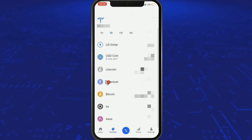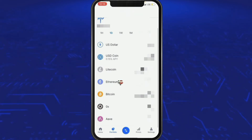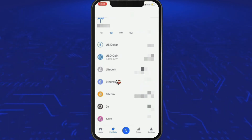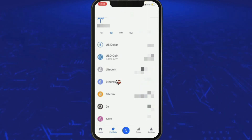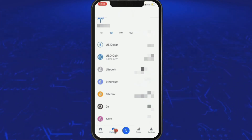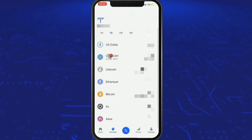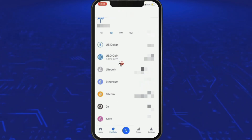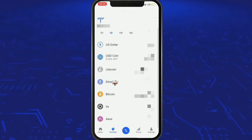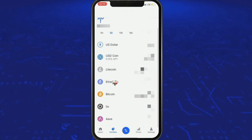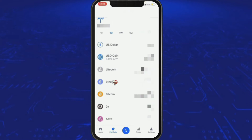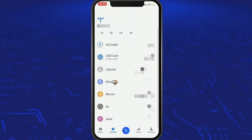So go ahead and press the USD Coin button — or actually you can press the Ethereum button. I don't think I'm making any profit on this Litecoin yet. Well, you probably made some money on it — it went up from around $17 last year.